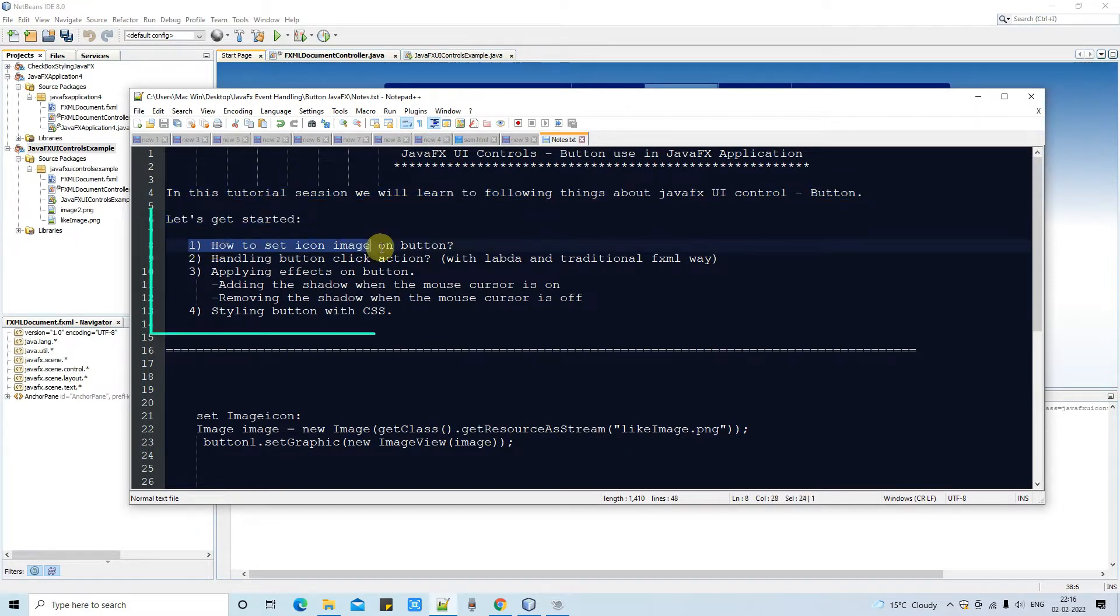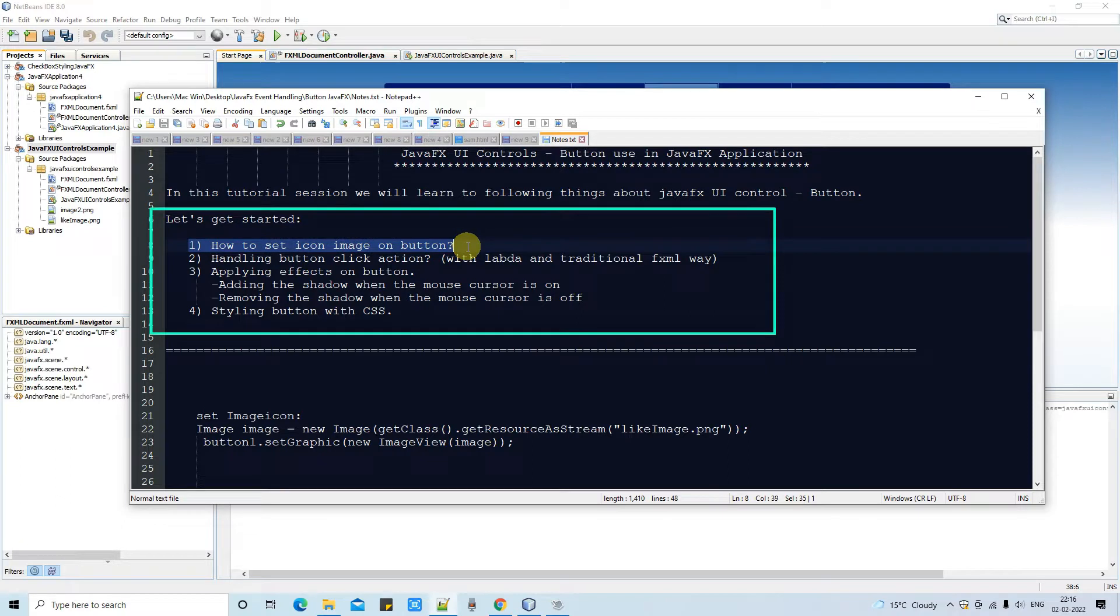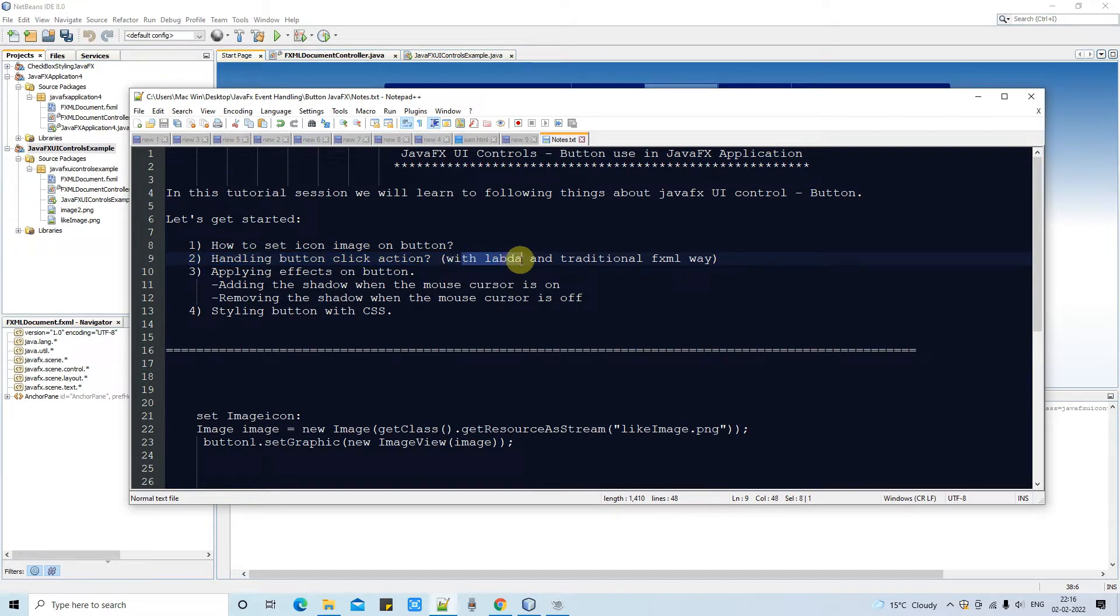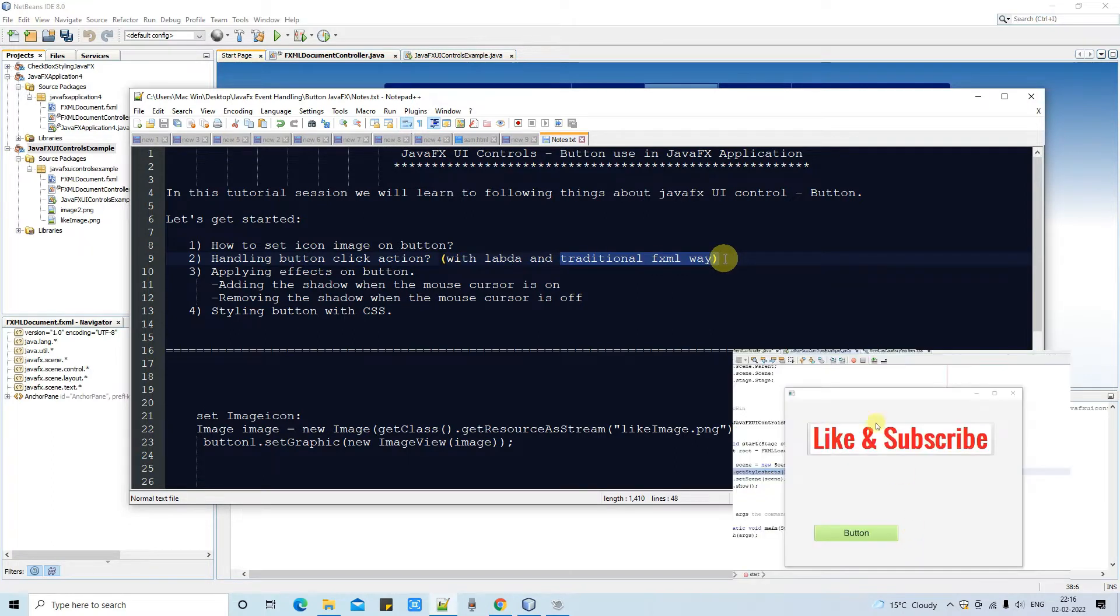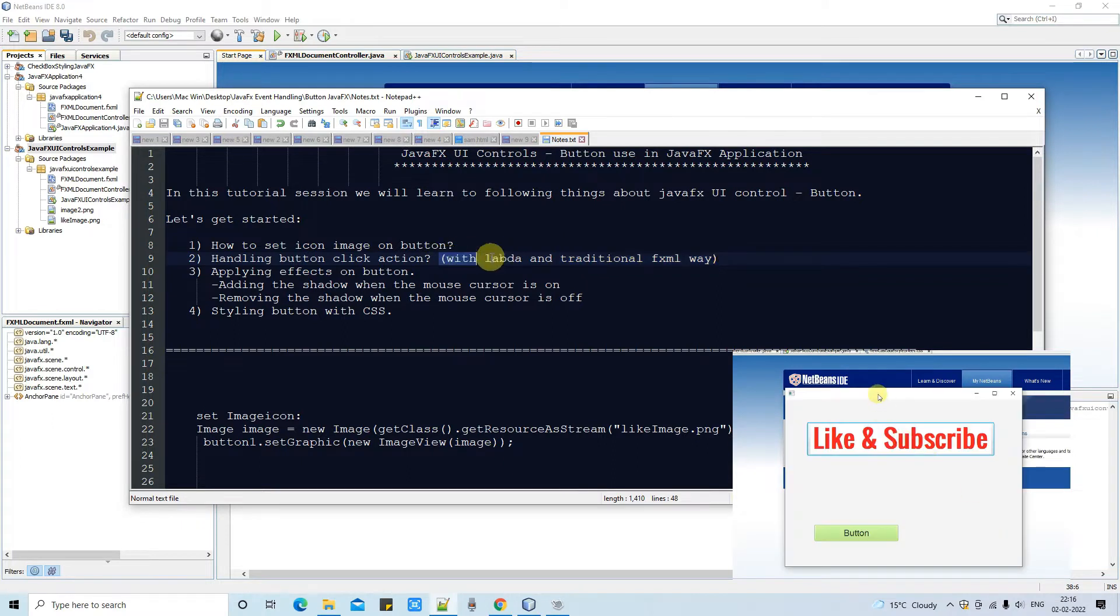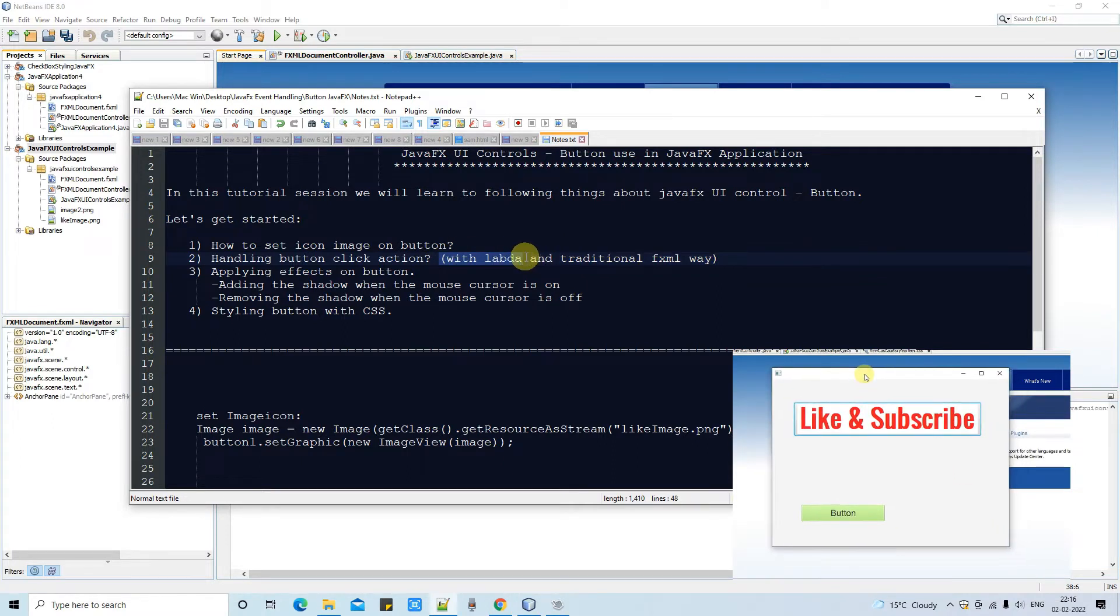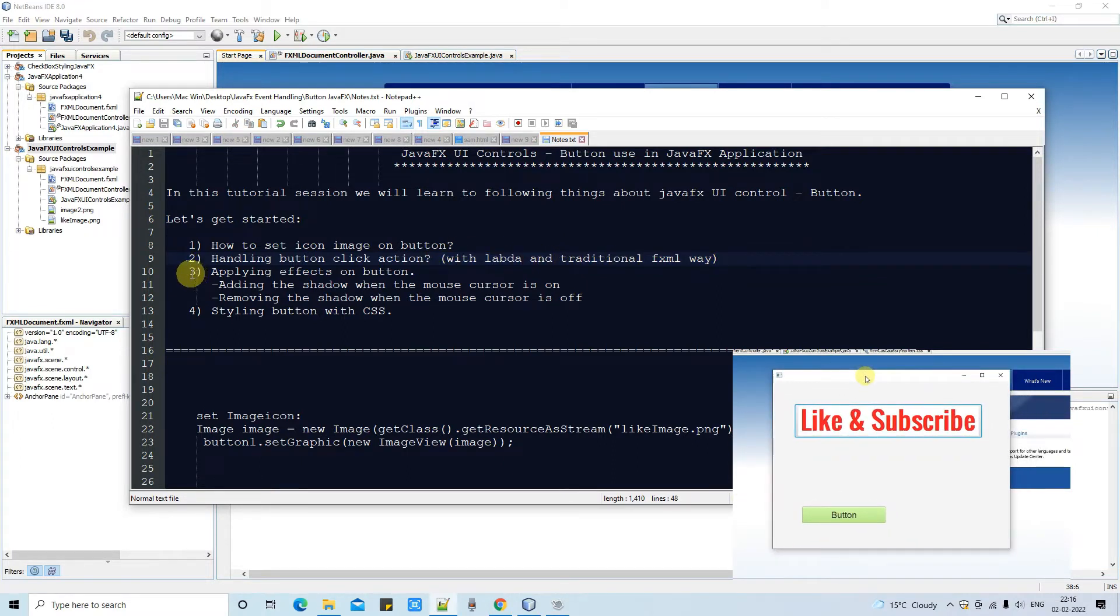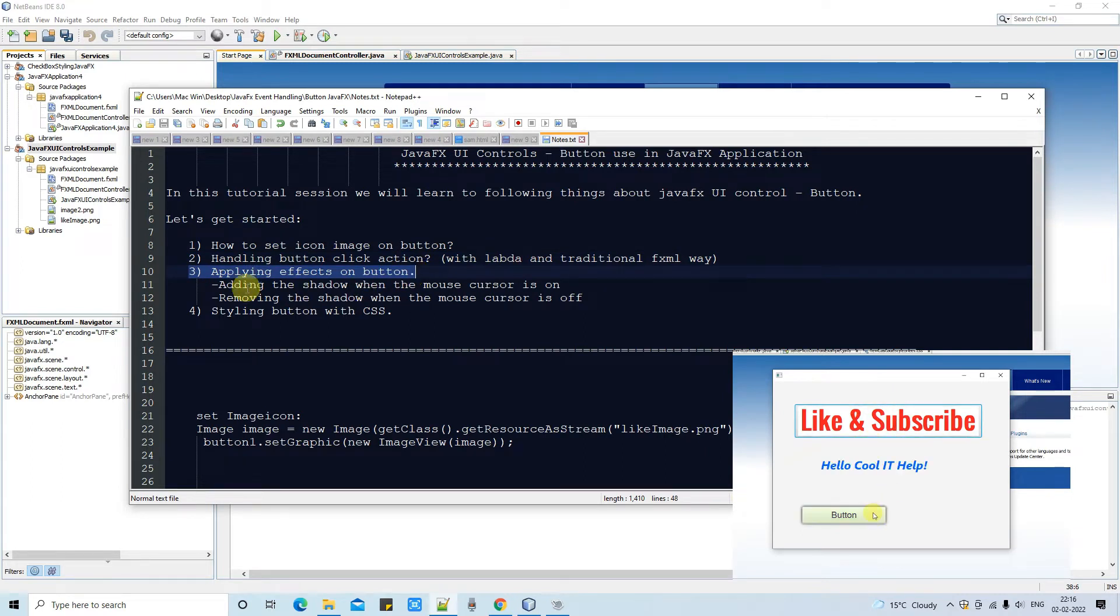So in the first one we will see how to apply an image icon on button. Then we will see how to handle the button click action. In this point we will see two types of handling. First one if you are not using the FXML, in that case we have to do it from the code. If you are using the FXML then this one is different. I will explain both things here.